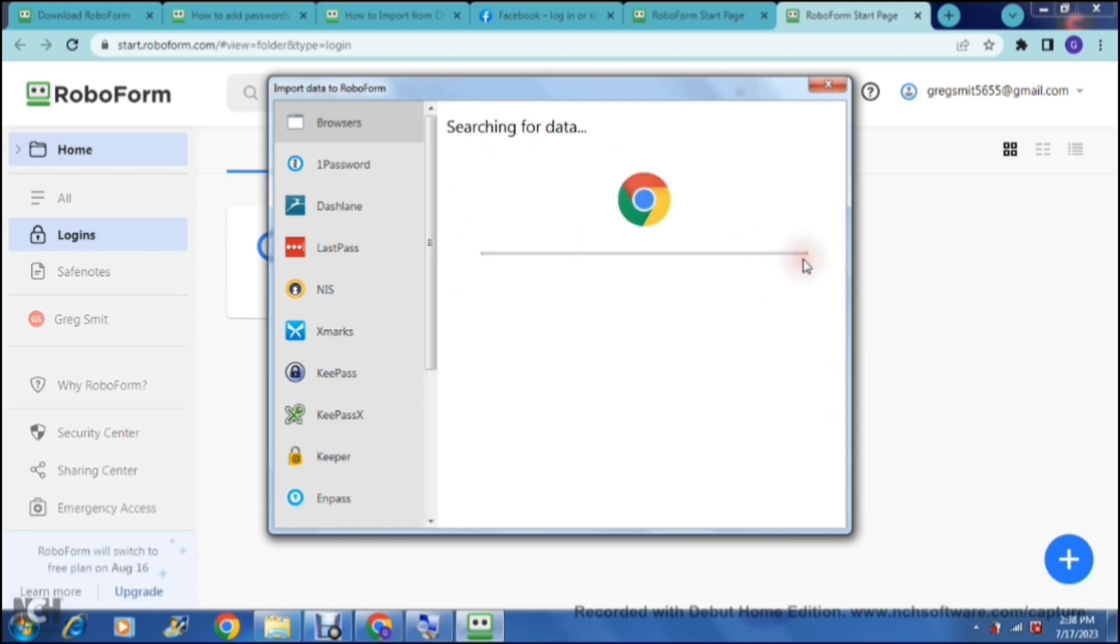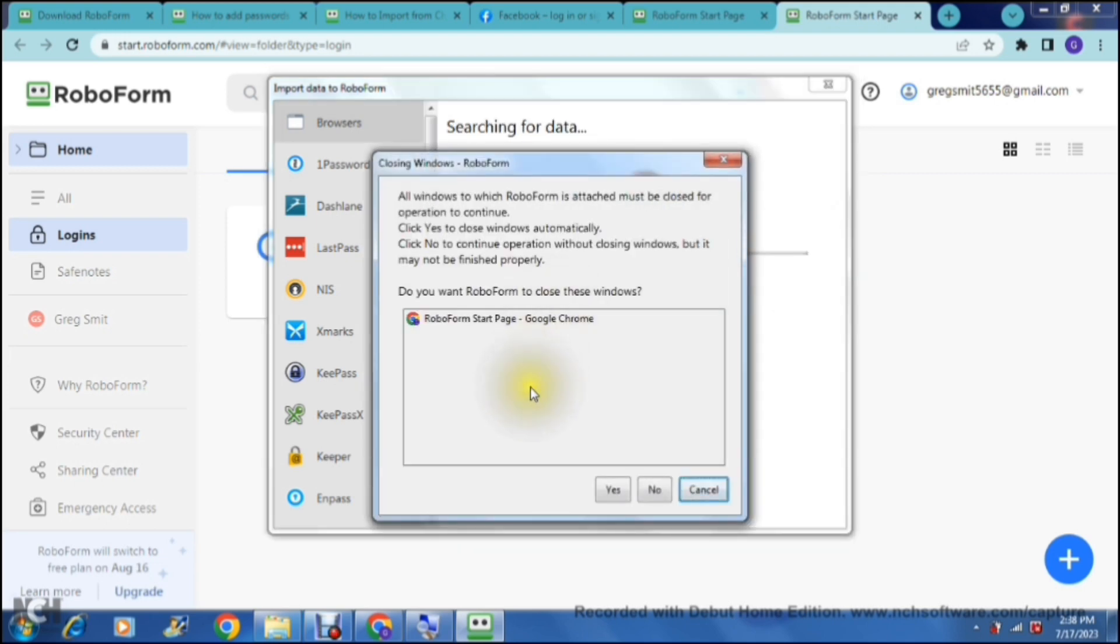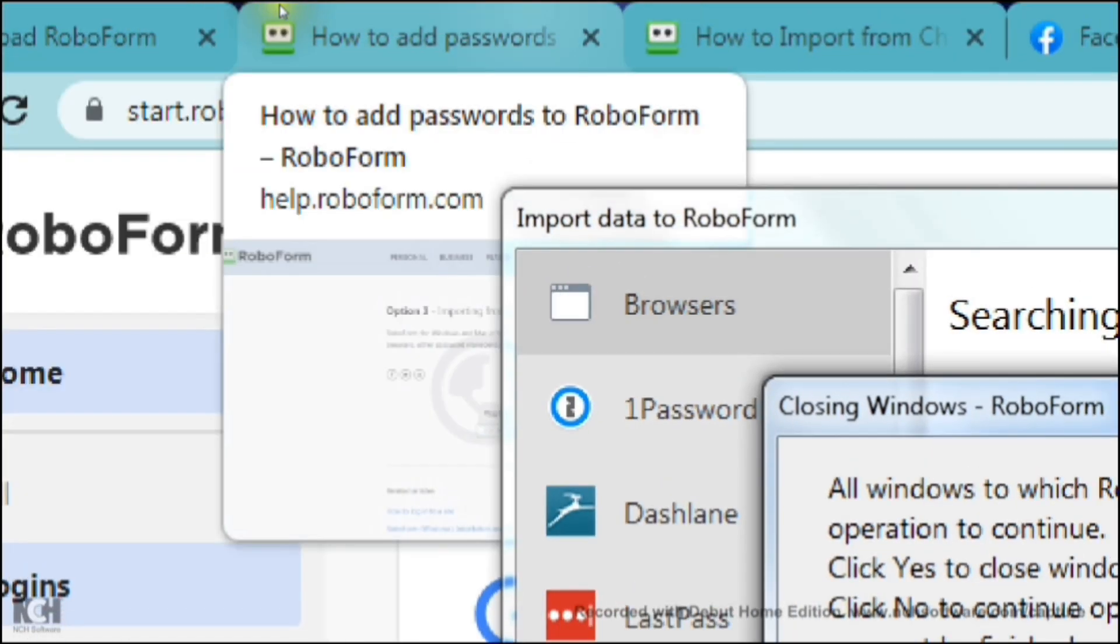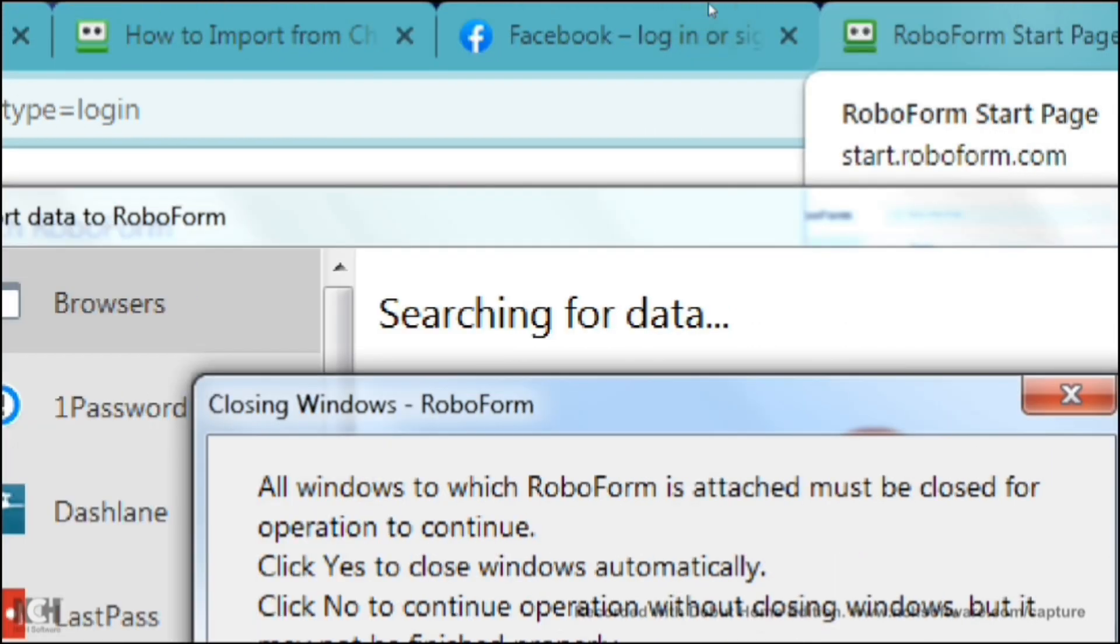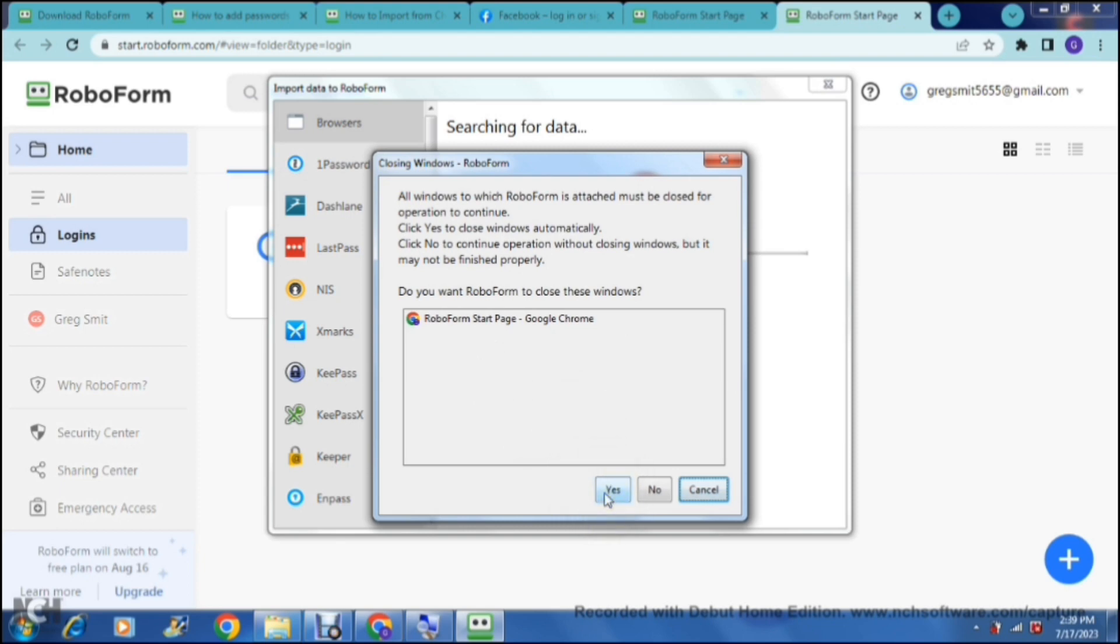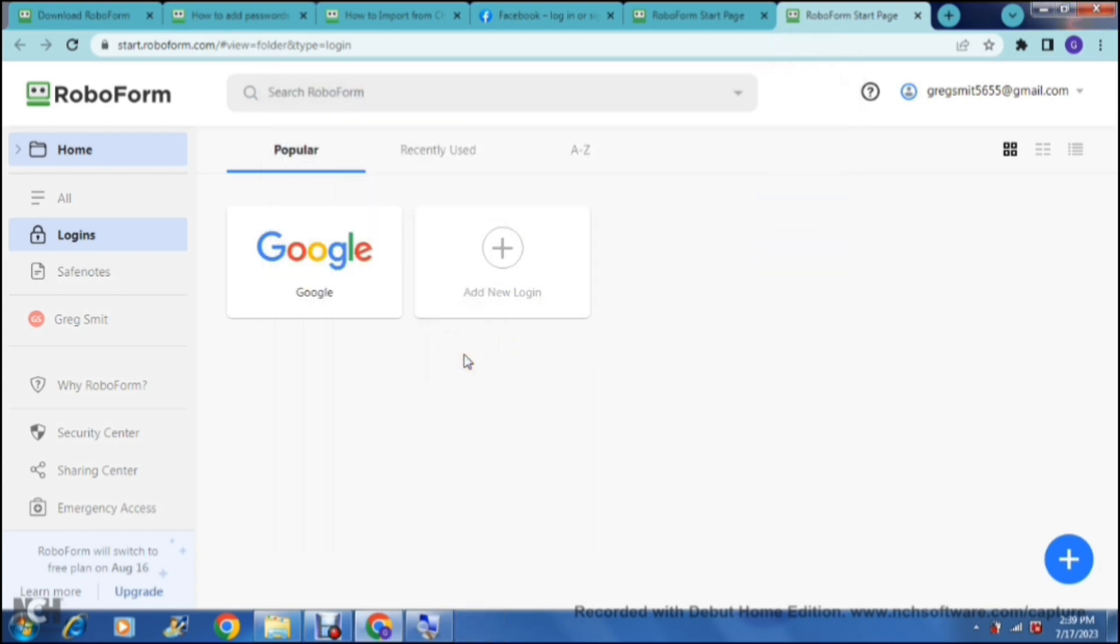All you would need to do is tap on Google Chrome and then you just tap on import next to Google Chrome. Basically what it says here is all windows to which RoboForm is attached must be closed for this operation to continue. So basically it's going to close all of these windows up at the top here. As you can see I've got a few windows open, it's going to close all of those windows that are attached to RoboForm. If you want this to happen automatically you can just say yes. If you don't, you can say no and it'll push you back. That is the way that you can import from one password manager into RoboForm.